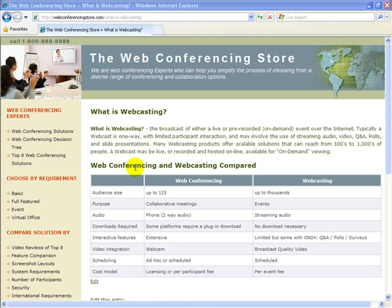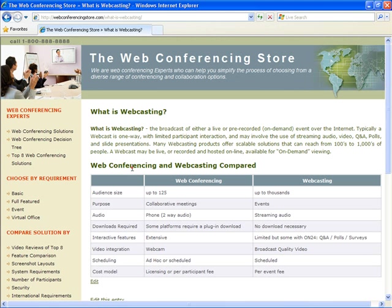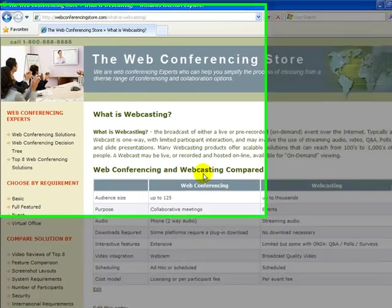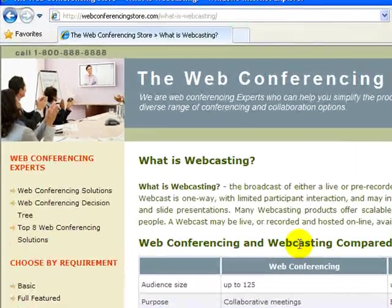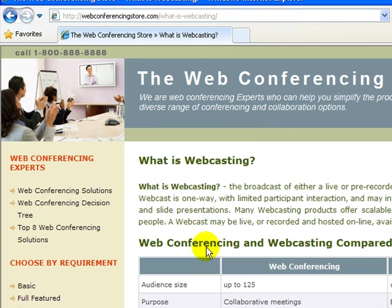The difference between web conferencing and webcasting is compared at our website, webconferencingstore.com, where we've provided a chart comparing the differences.